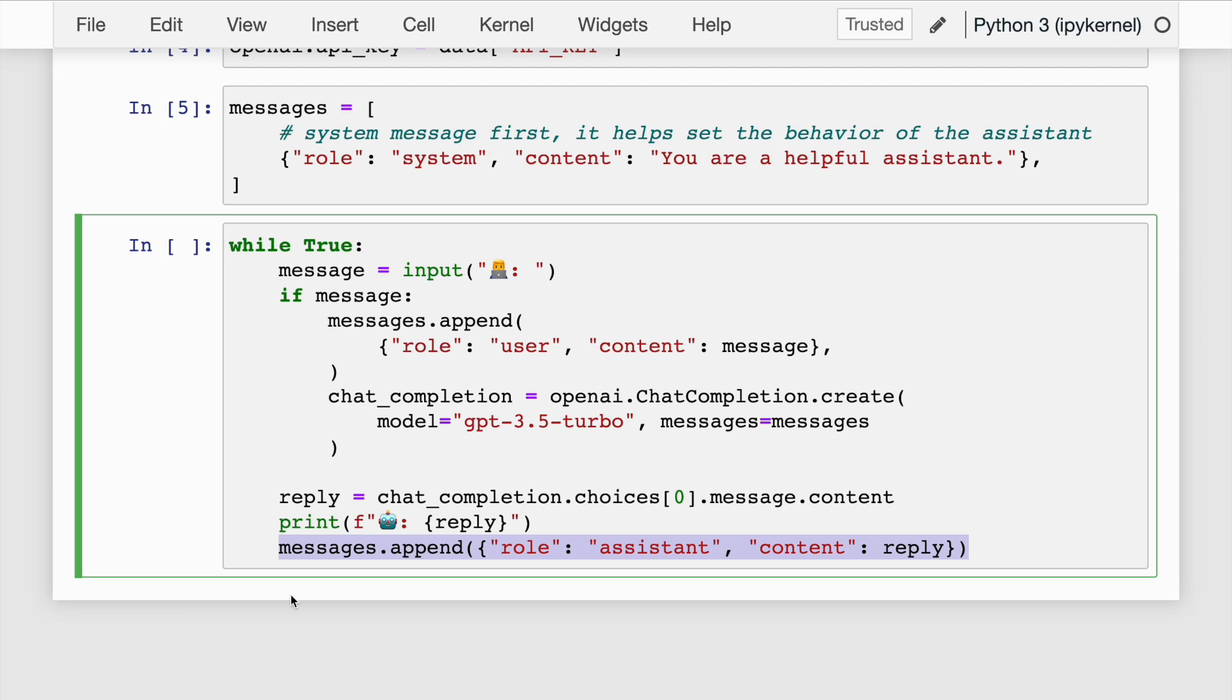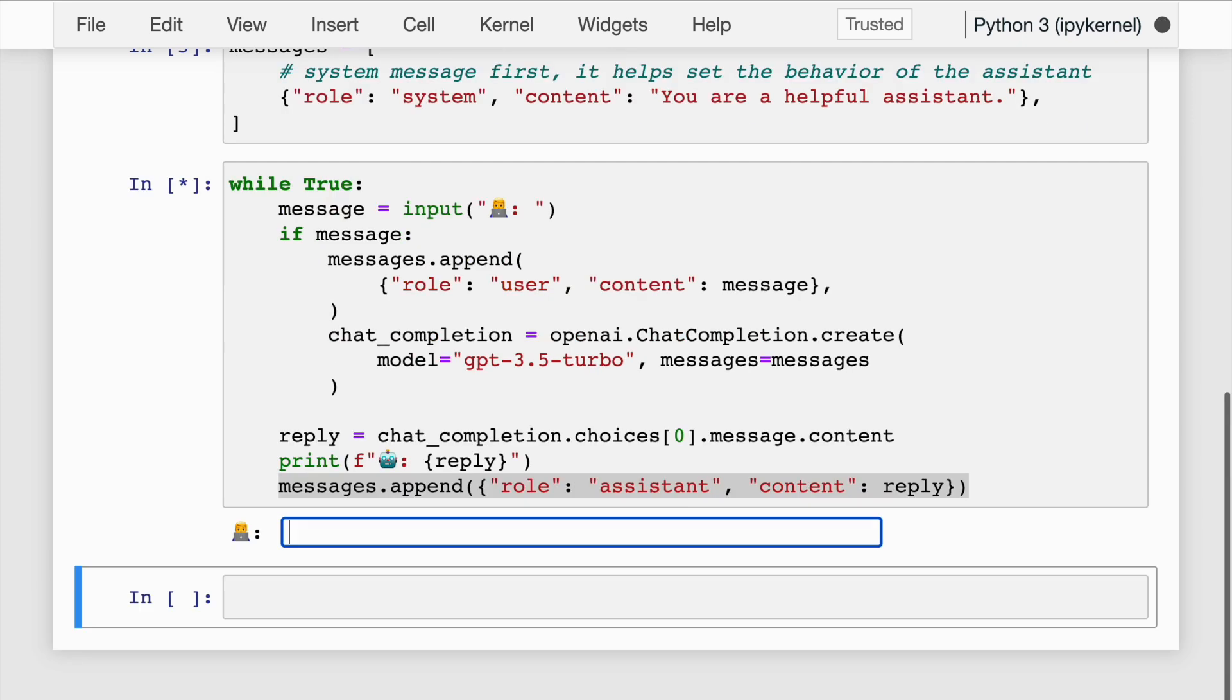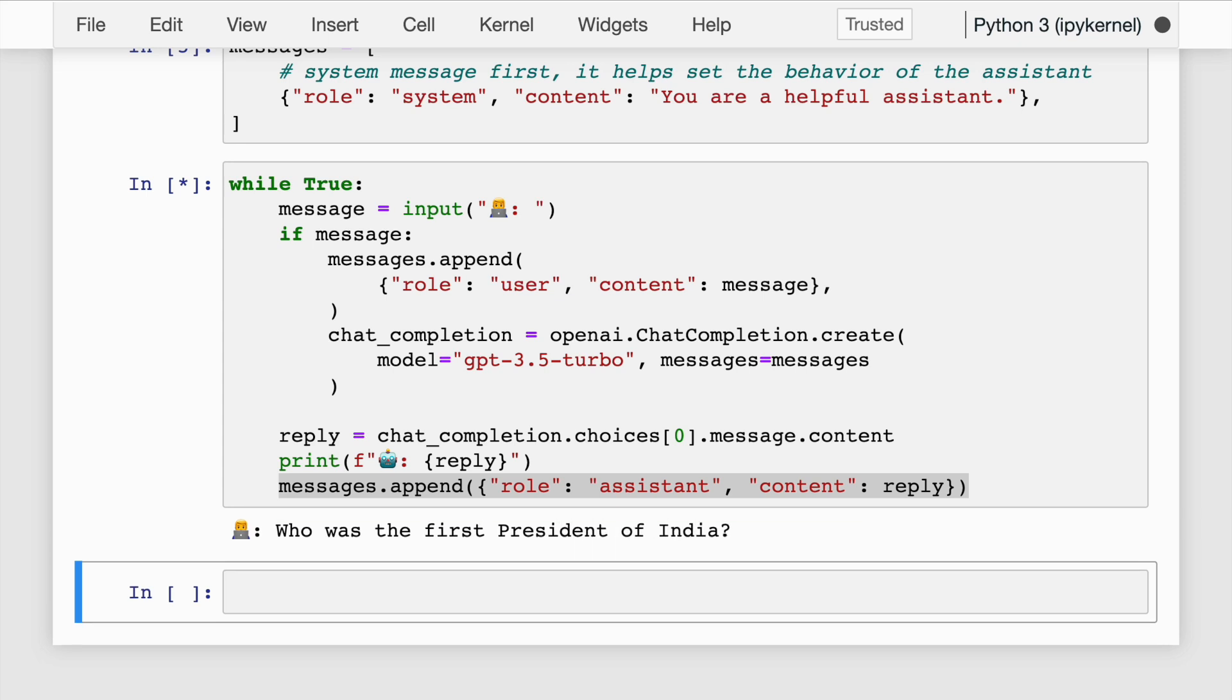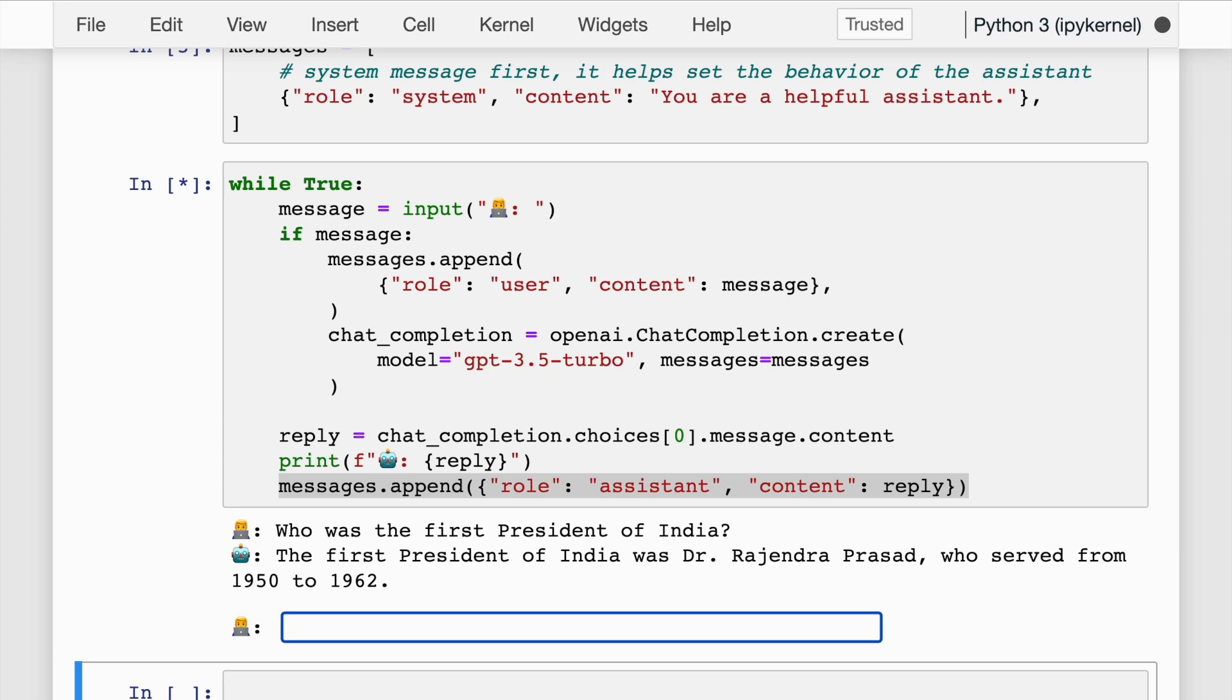I'll quickly run the cell. Let me ask my first question: Who was the first president of India? The first president of India was Dr. Rajendra Prasad, who served from 1950 to 1962. This is the output that ChatGPT has given me.